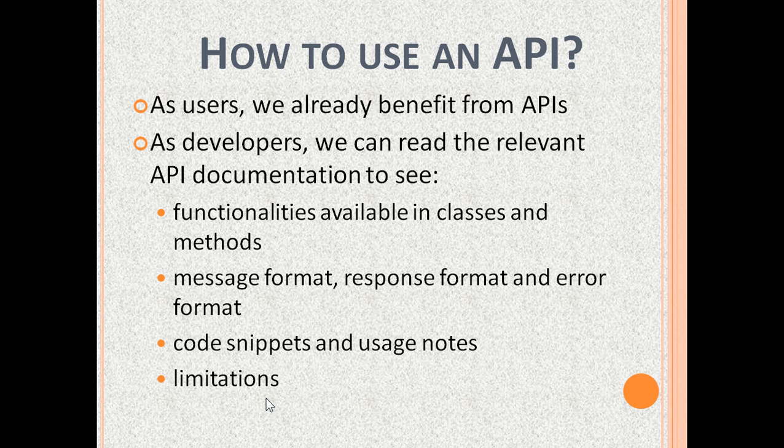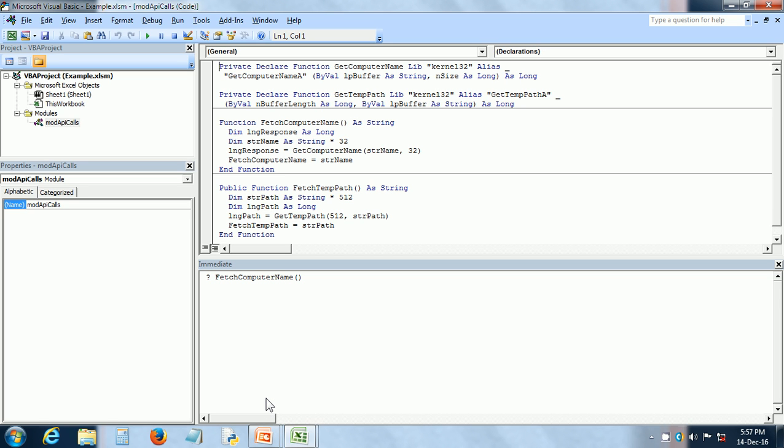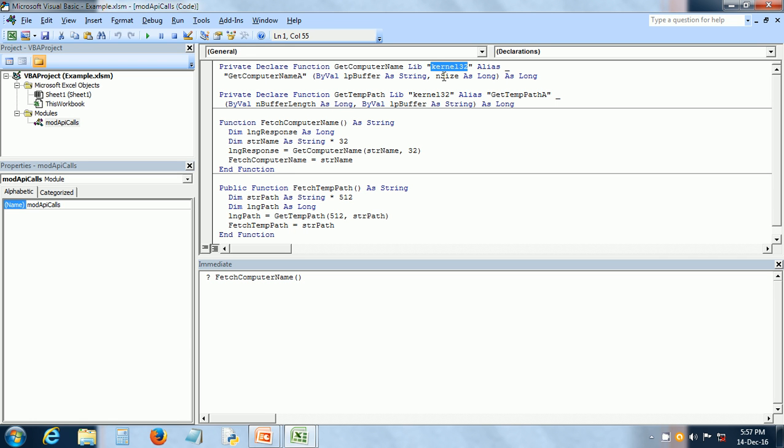Now let us see an example of calling Windows API. I am using Excel Microsoft Office application. It can run Visual Basic for Applications or VBA code. First, we have to declare the API function that we need to use then call that function in our code. Here, there is a declaration for getComputerName. It's coming from the Windows API kernel 32. So this is the declaration.